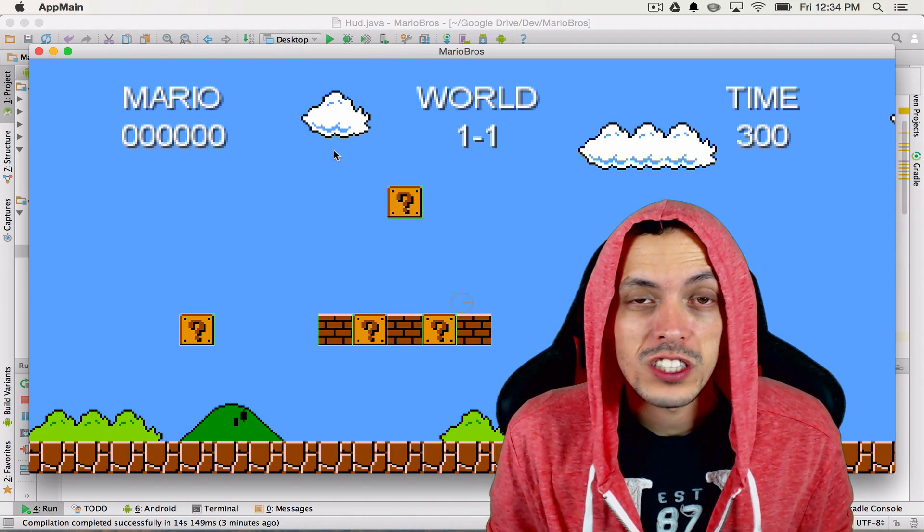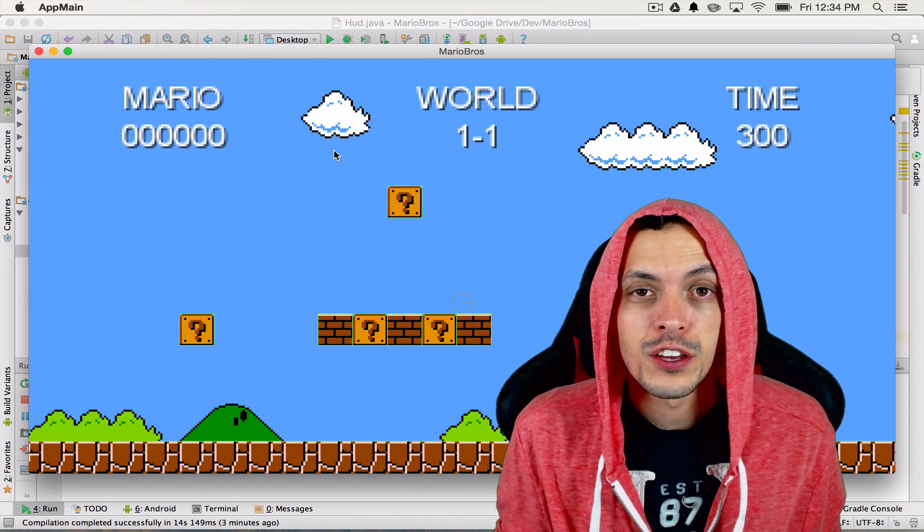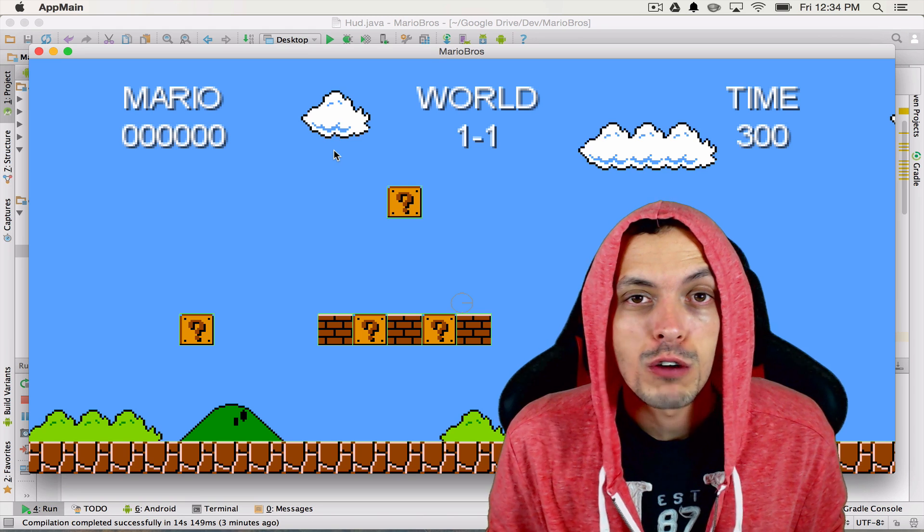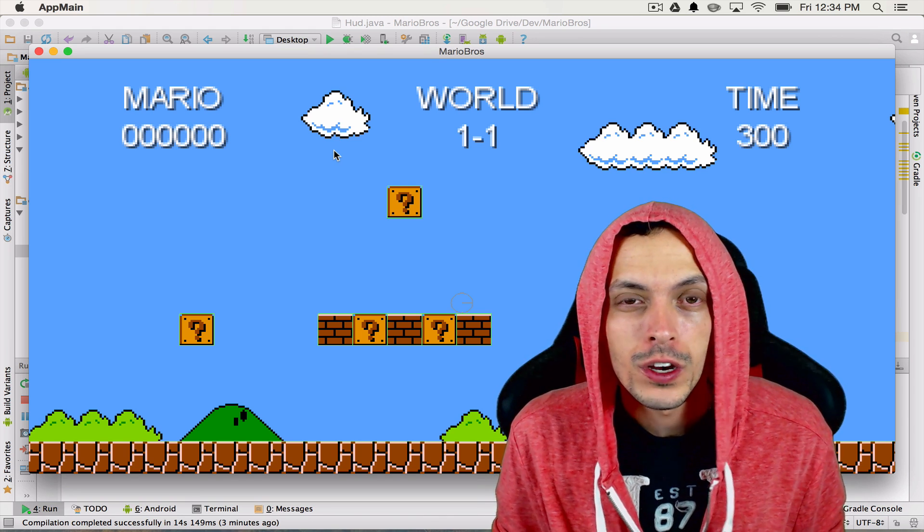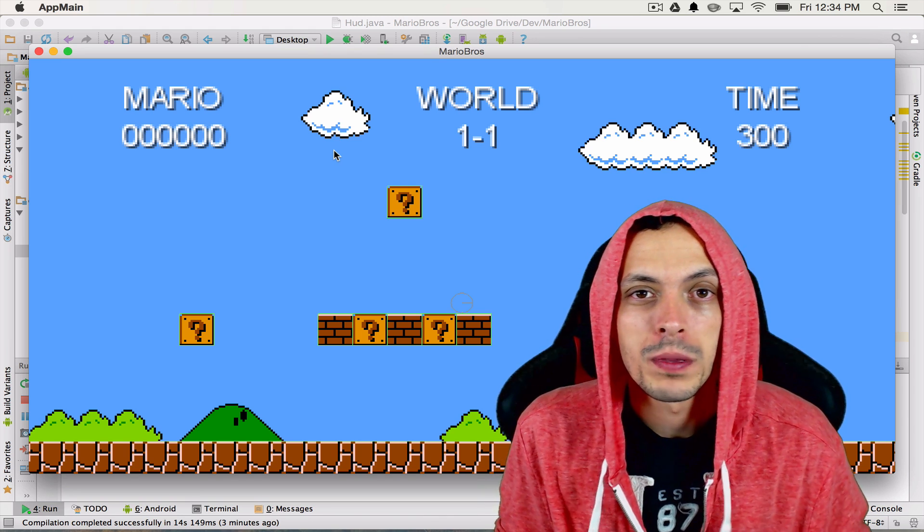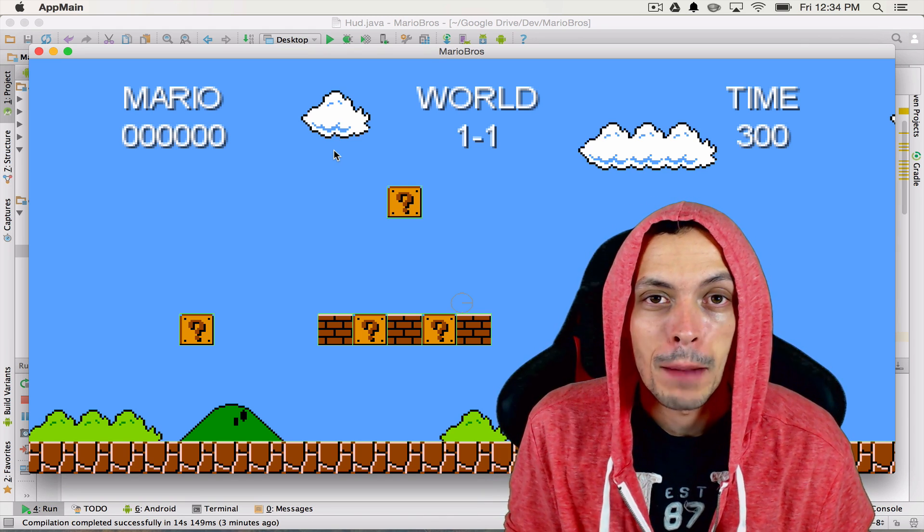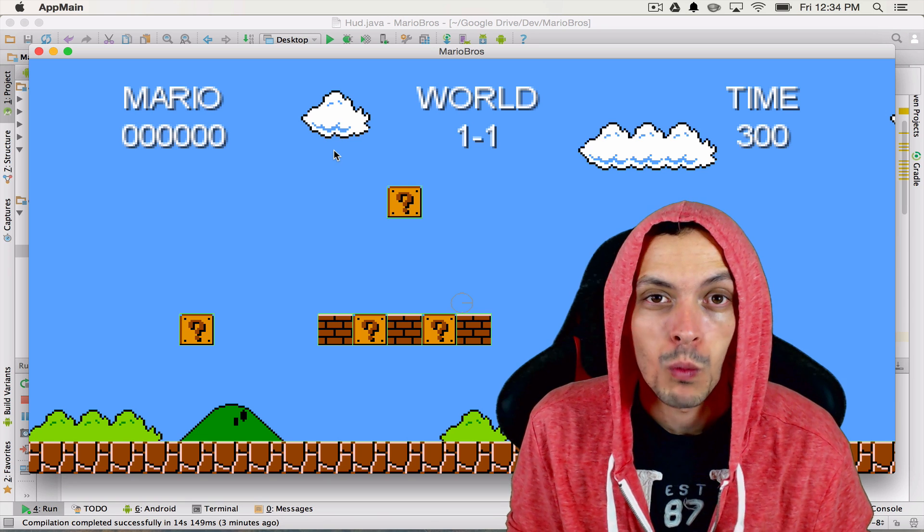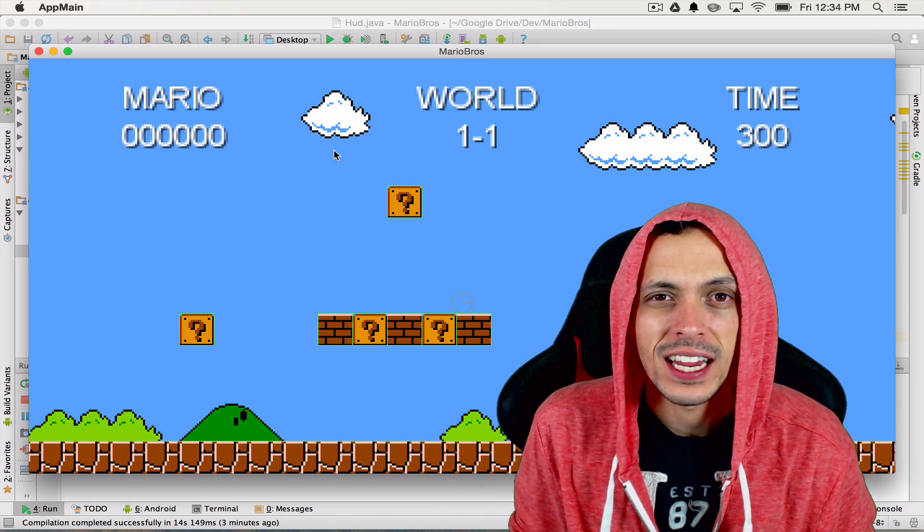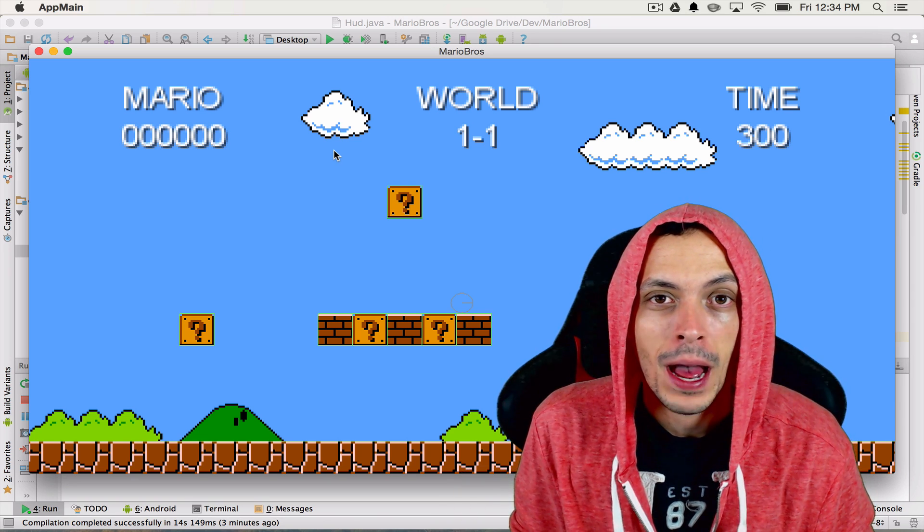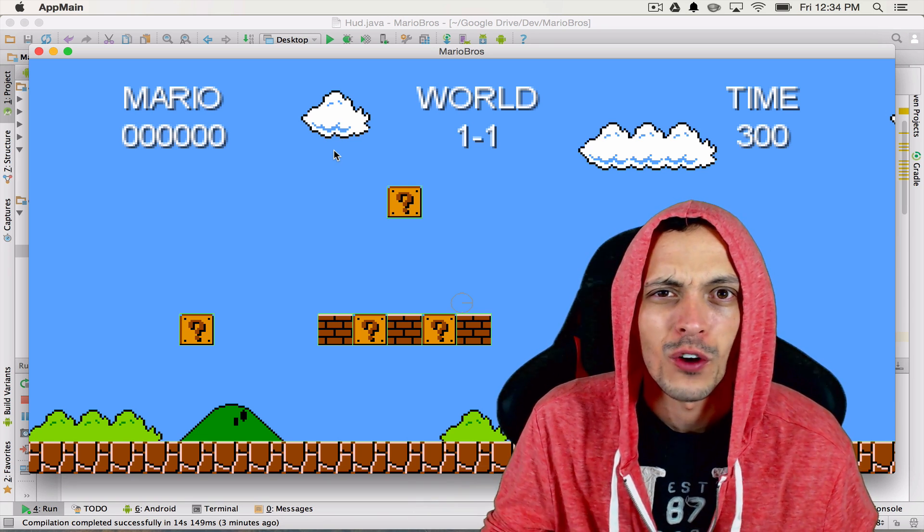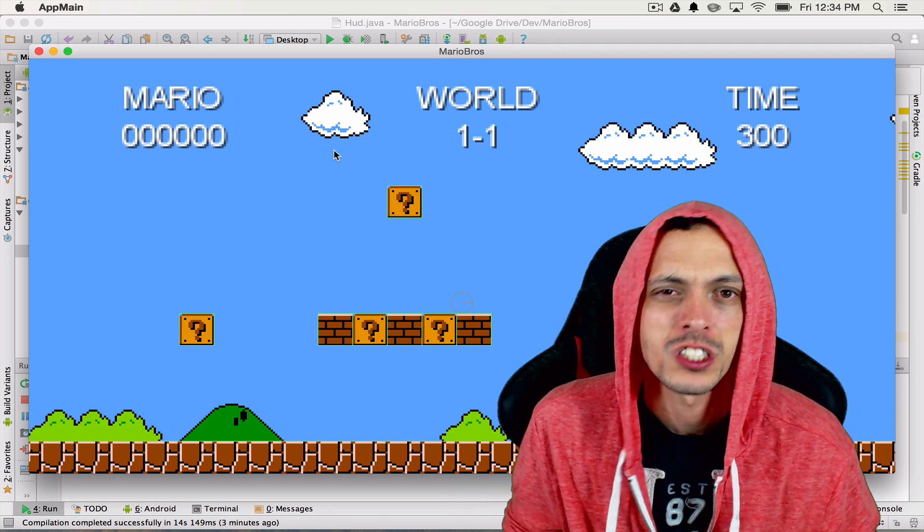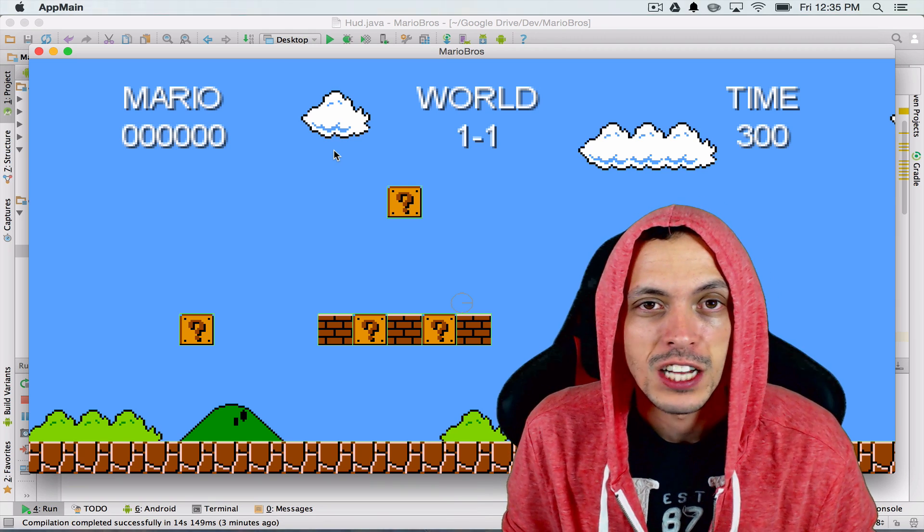In this video we're going to take a small break and use this video to clean up some of our code. We're going to be separating out our Box2D world creator so it'll take in a tile map and the world and then render all the different Box2D bodies to it.